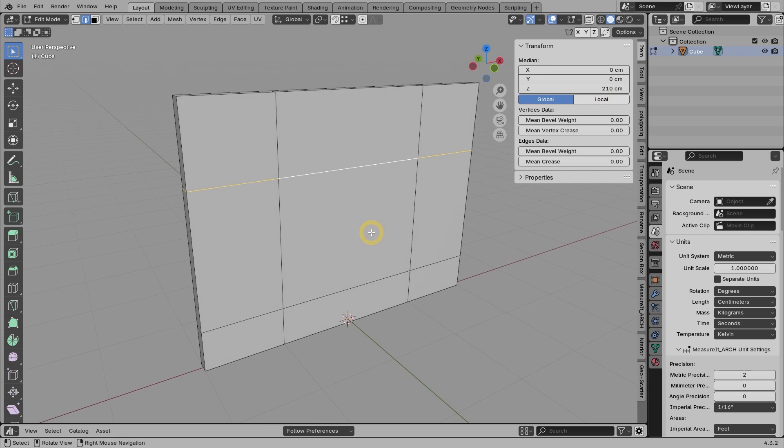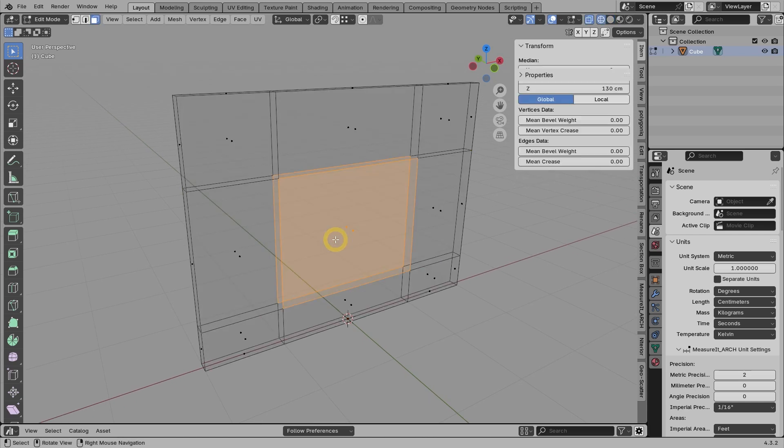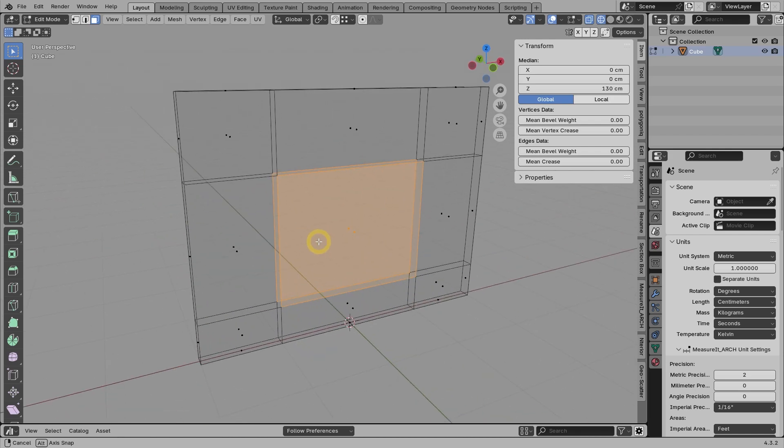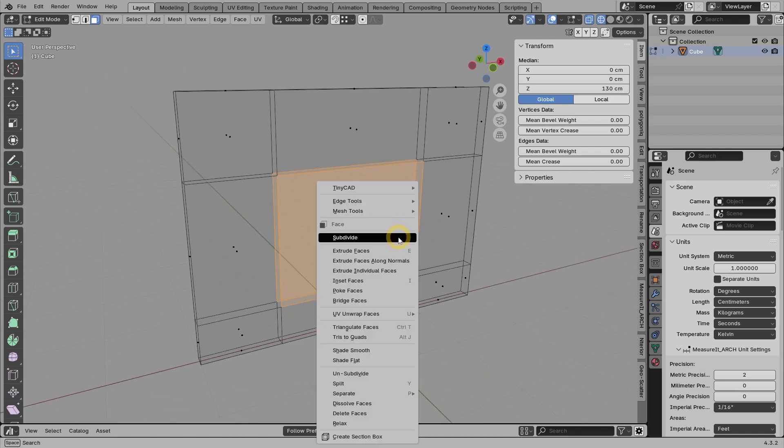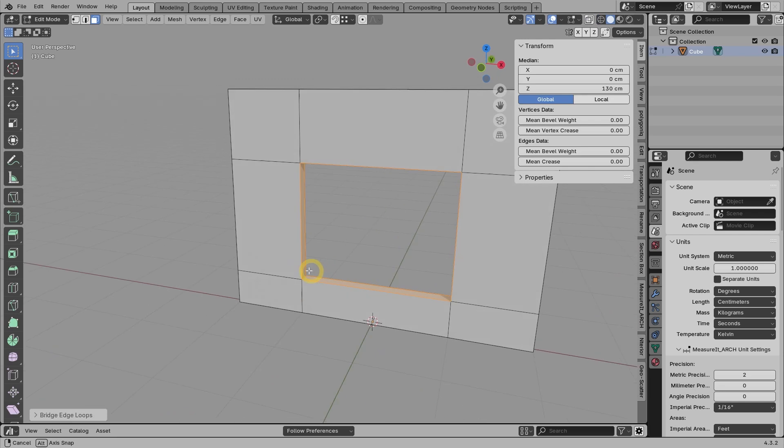Next, to create the hole, we can go to face mode. Select these 2 faces, which are back-to-back. Then right click and select the bridge faces command.